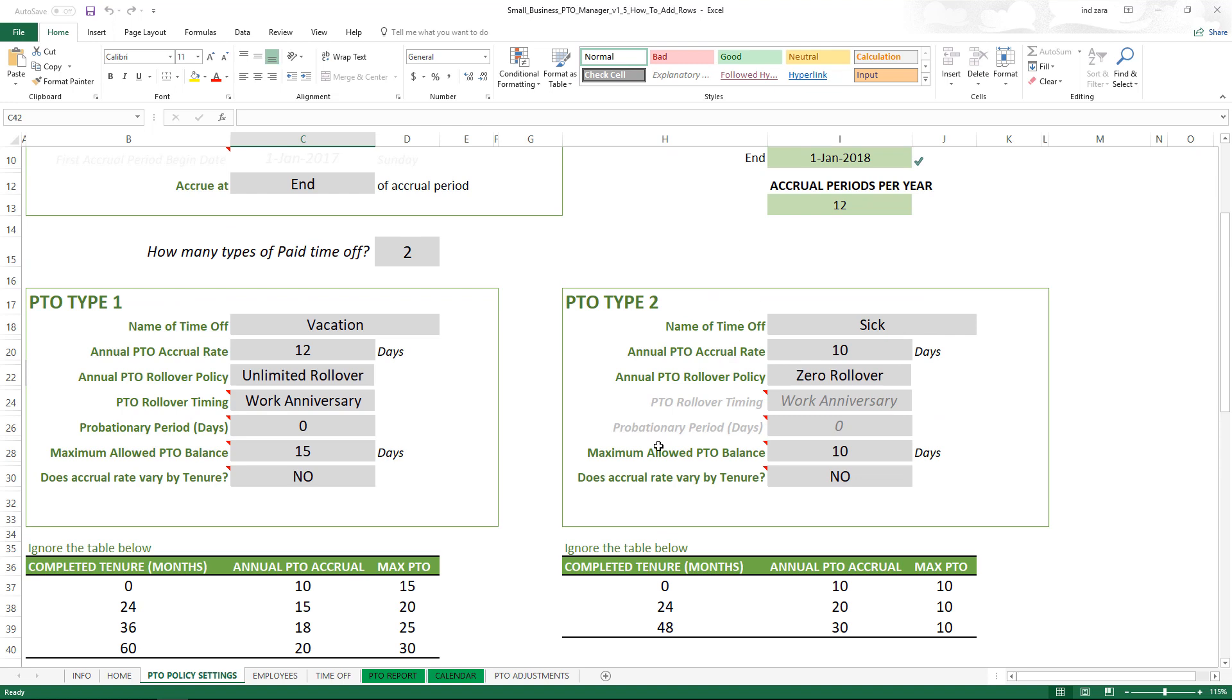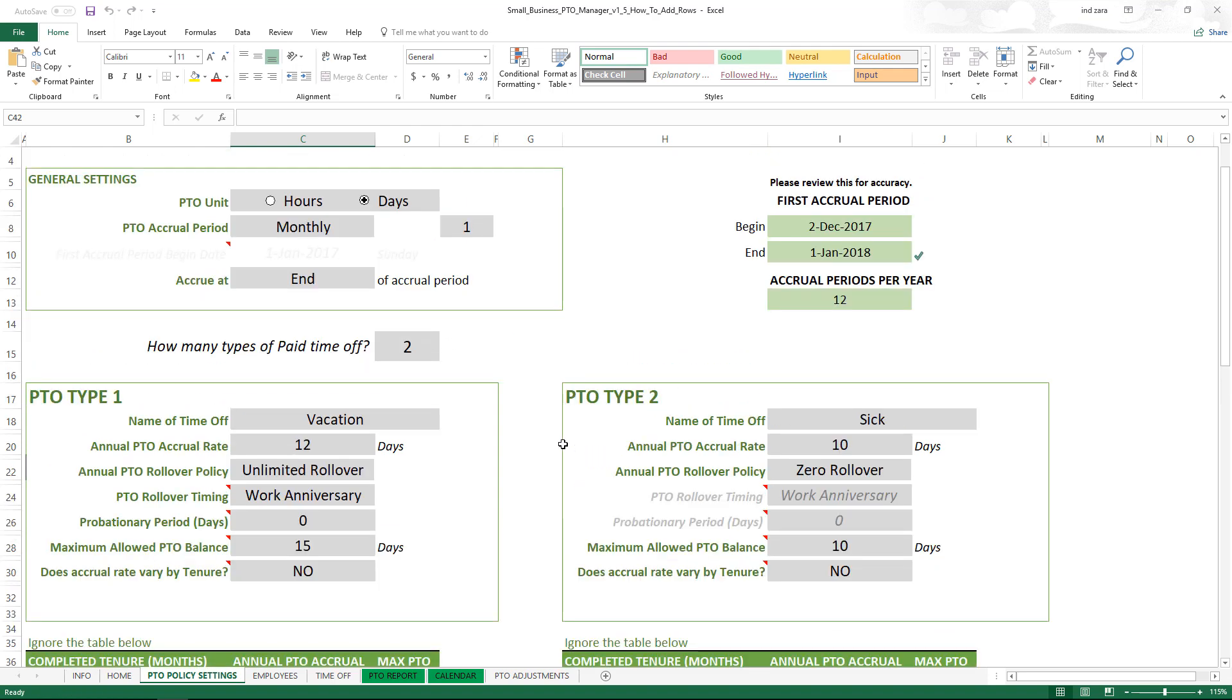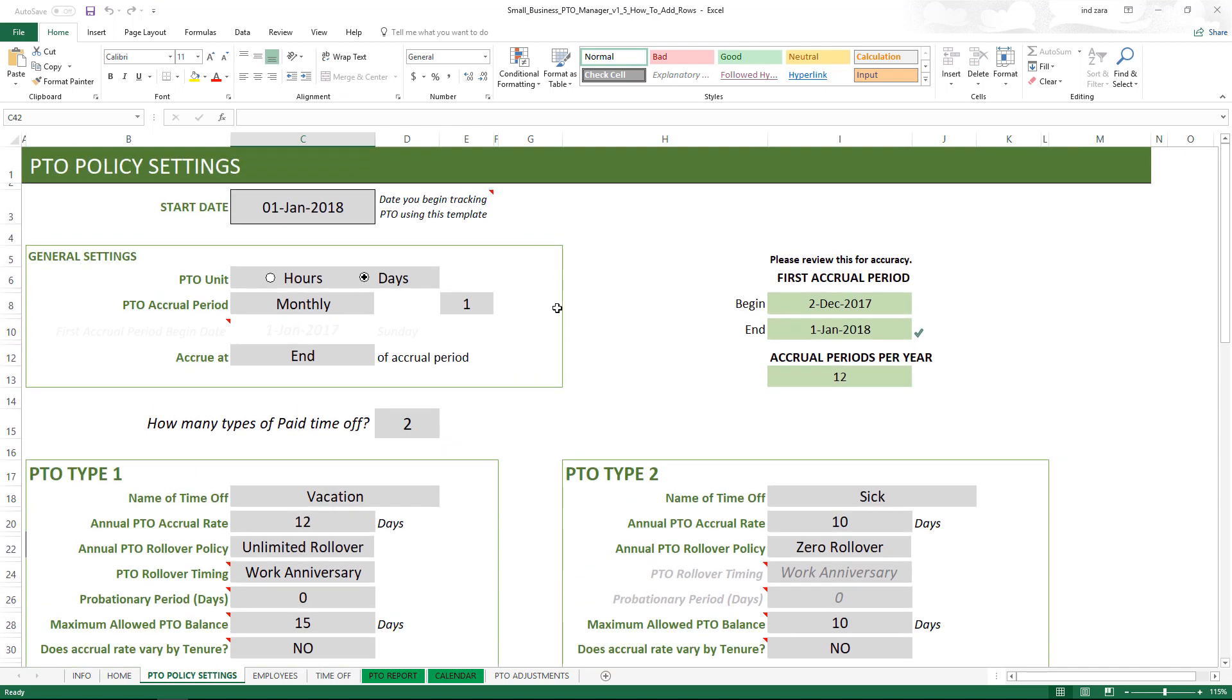In case you want to also add this, you will follow the same steps. But this is a tenure for the second type of PTO, this is for first type of PTO. There are two types - for example you can have vacation and sick days as two separate types of PTOs that you can have for a business, and that is what this template is designed to do.